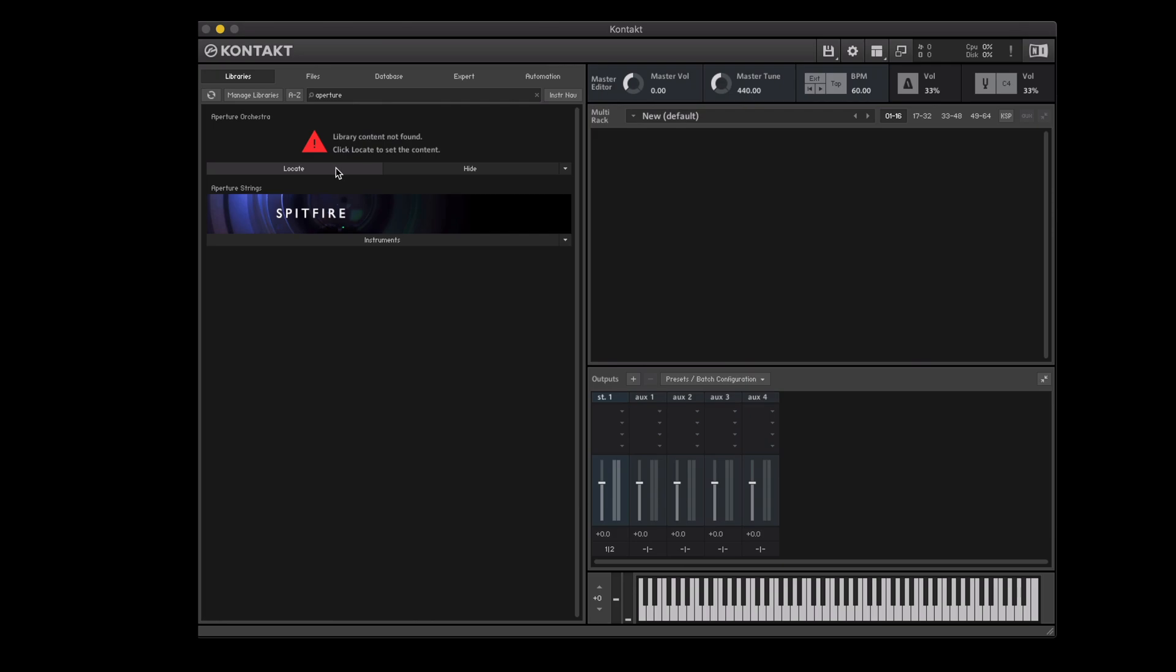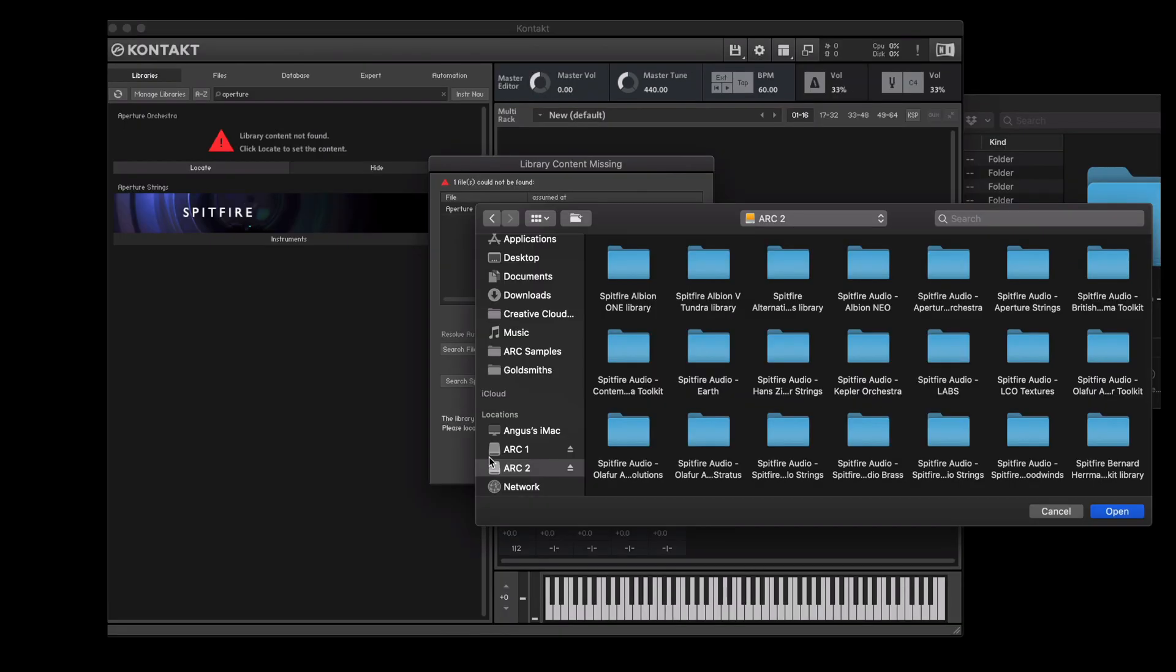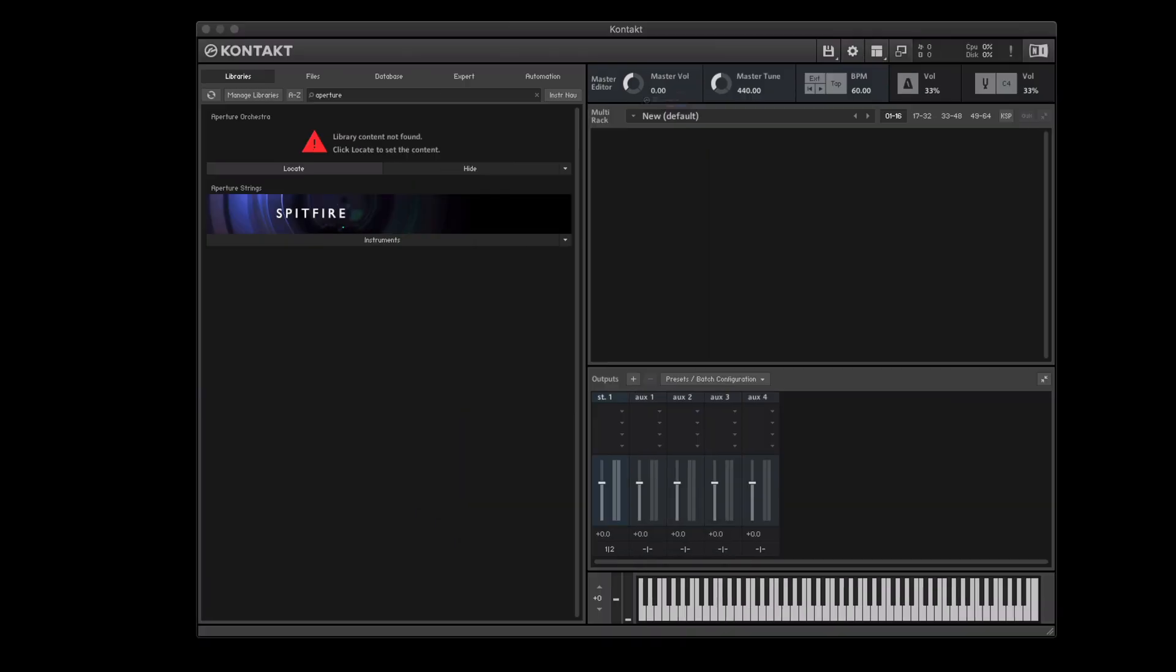To fix this we simply select locate and then browse for folder, select the hard drive that you're now using and then find the library folder, select it and click open.